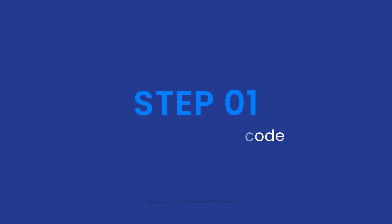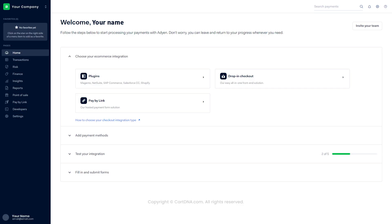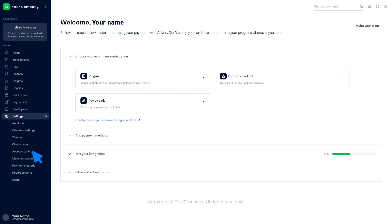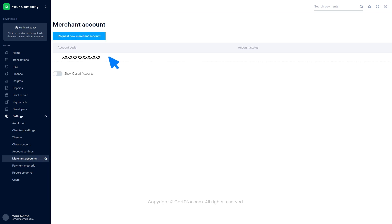Step one: find the account code. Log into the Adyen account and go to the dashboard. Click on Settings, then click on Merchant Accounts. There you can find the account code.